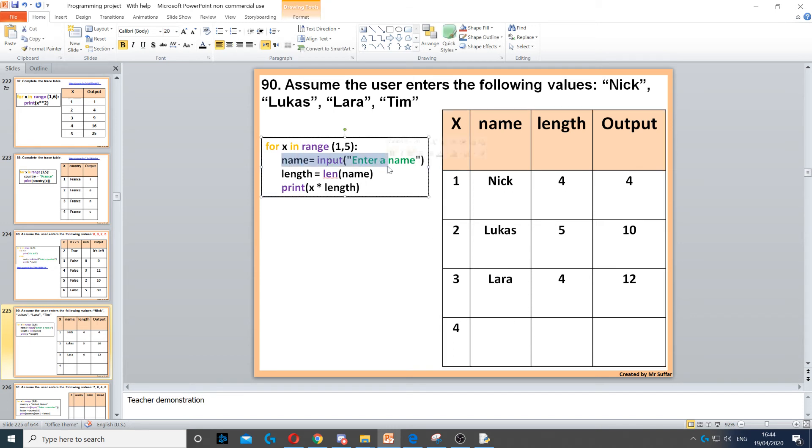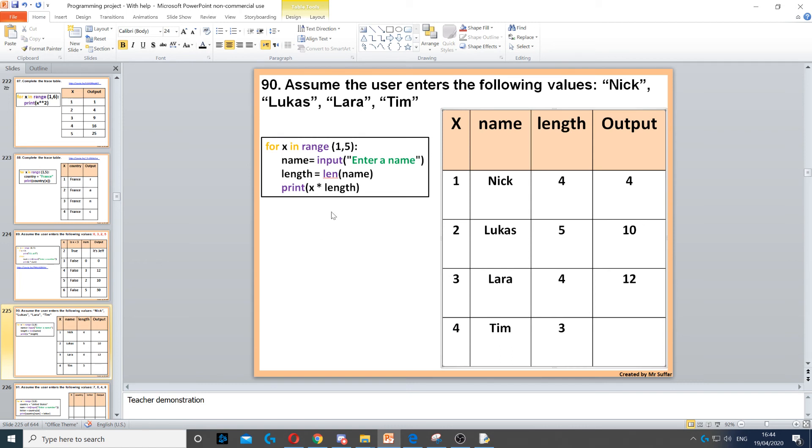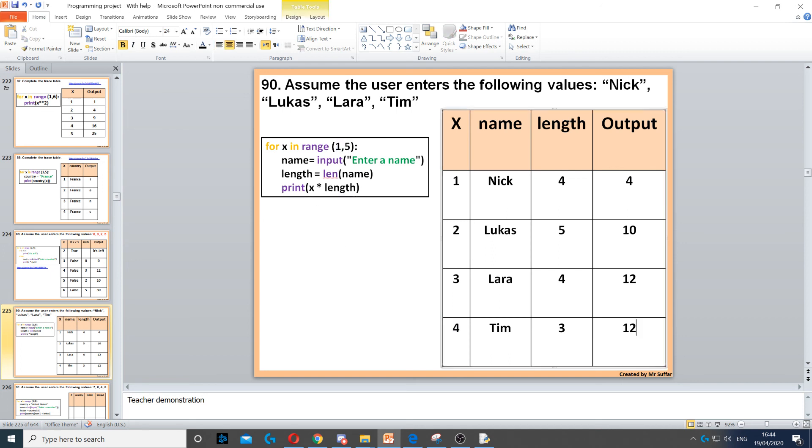And then we go to the next name, which is Tim. Then the length of Tim is three. Then we do four times three for the last line, which is twelve. Then x will not increase to five because we're done right there, because it will not reach number five.